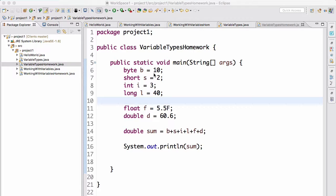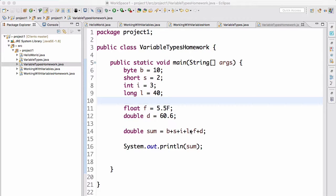For the integers here, just without the decimal points, and then I create a double sum, put the sum of those variables into the double sum, and then print the sum.